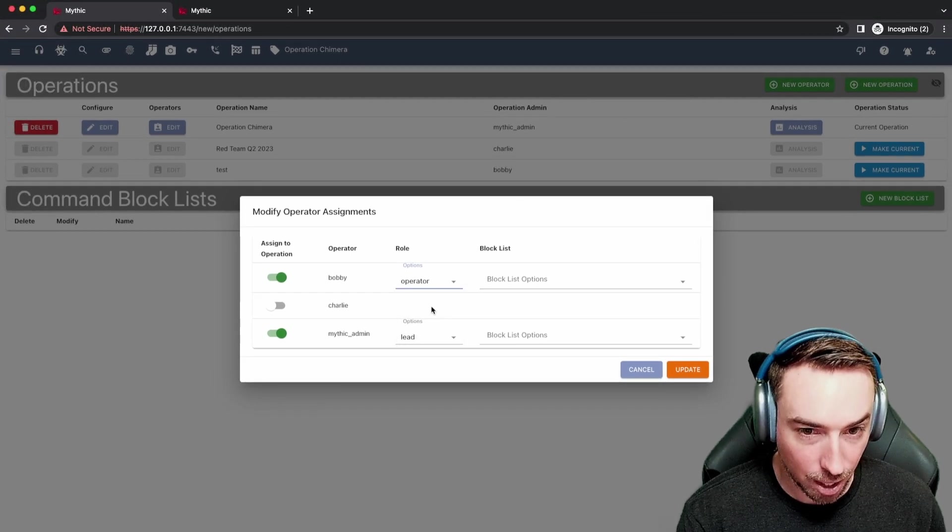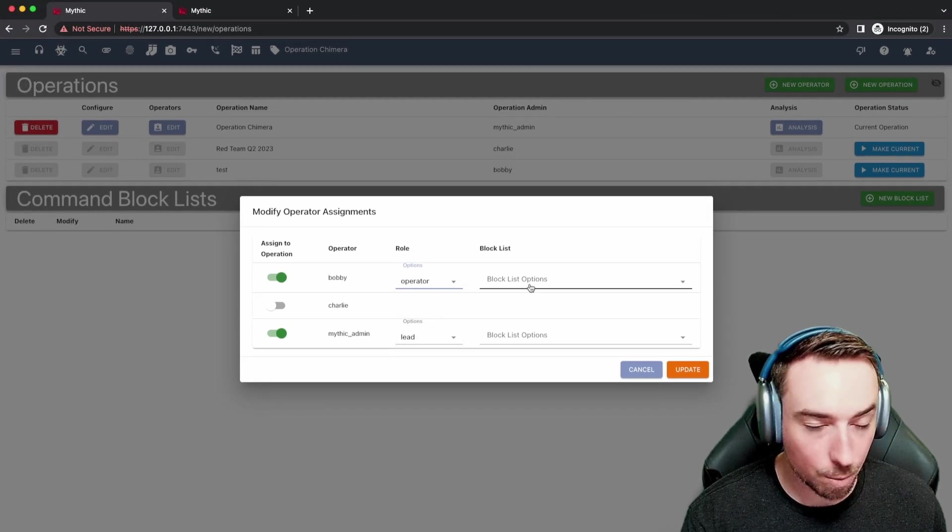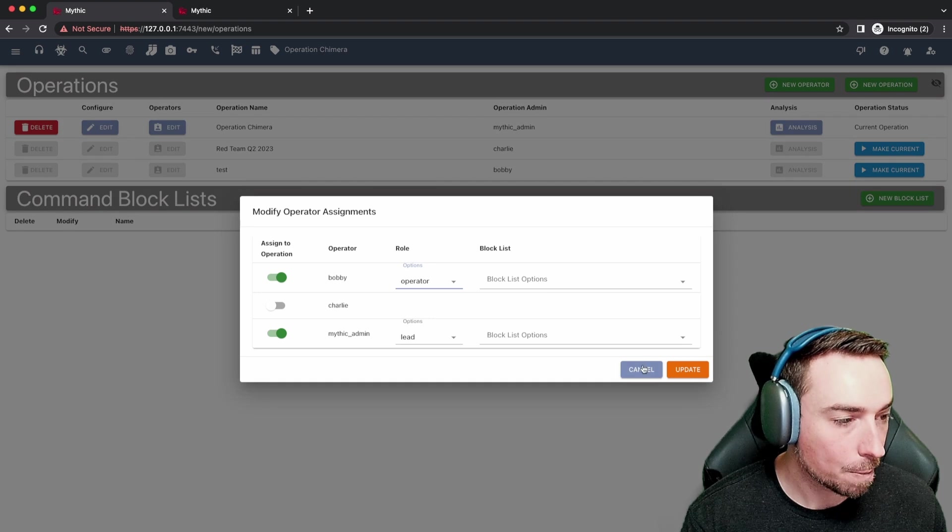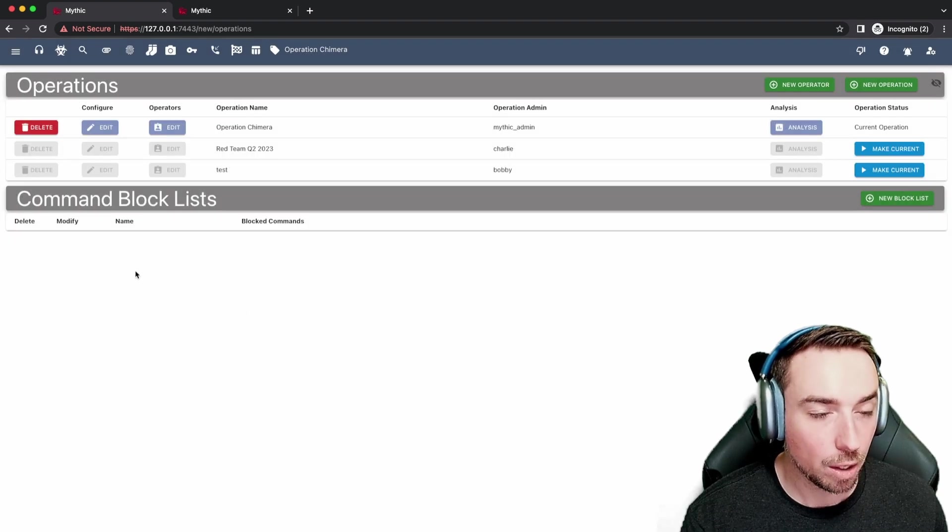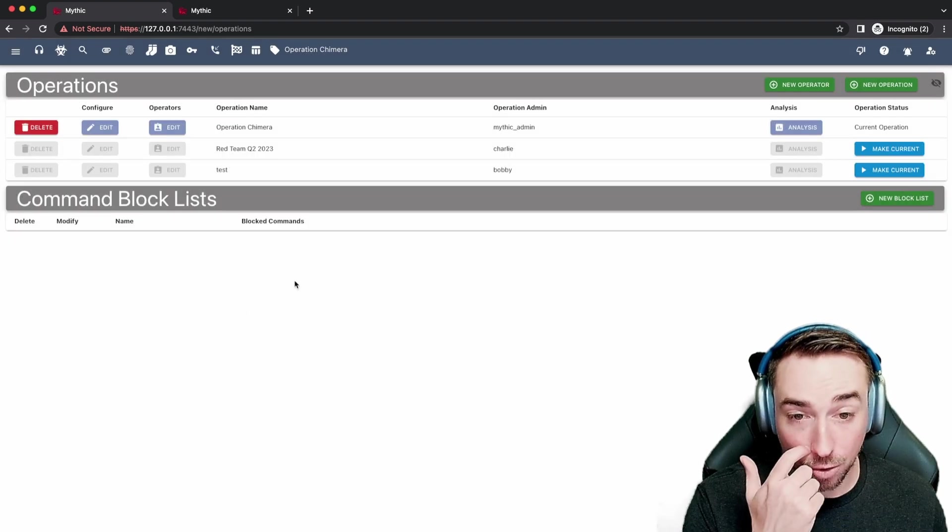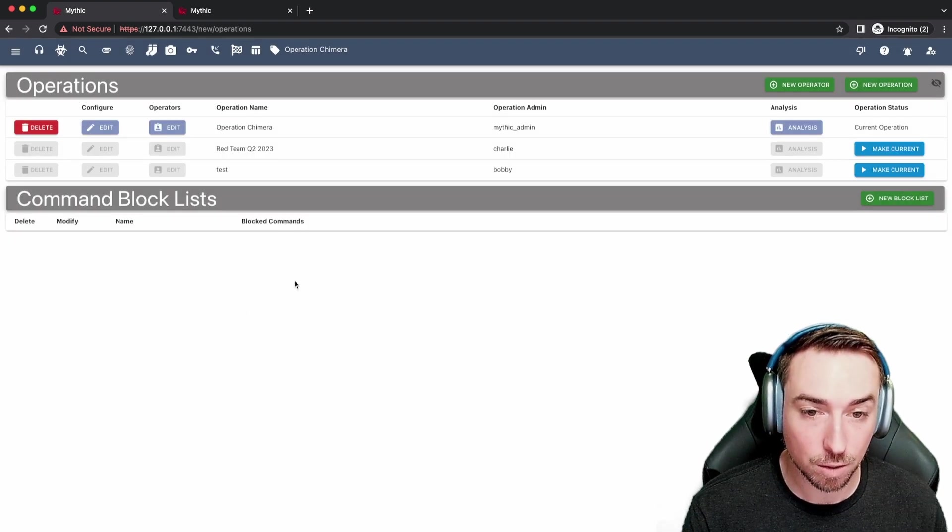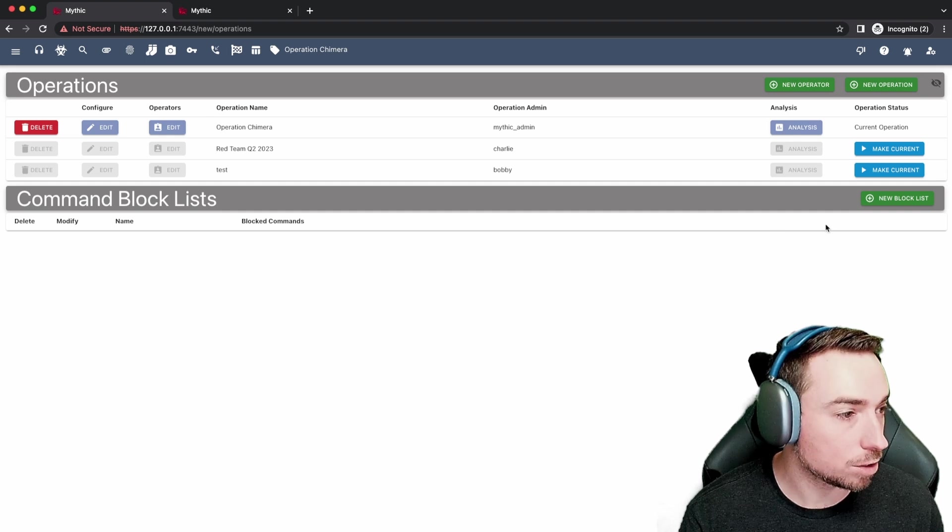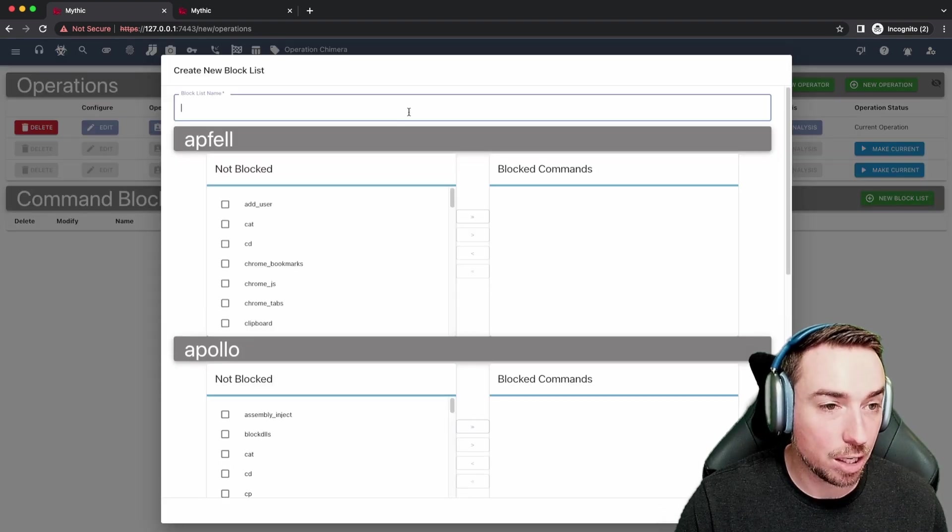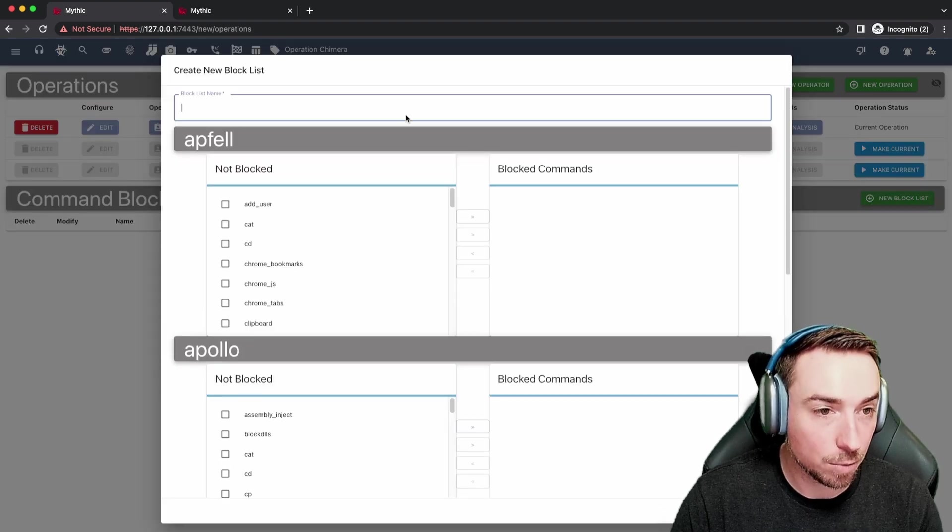In addition to that, you can see that there's one other option over here for block lists. Down here we can set and create various block lists for Mythic. An example of what that means, each one needs some sort of name.